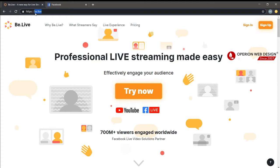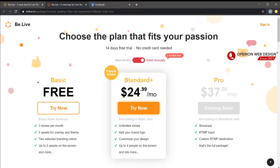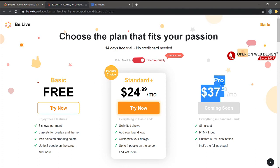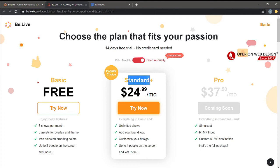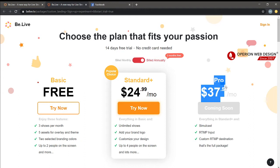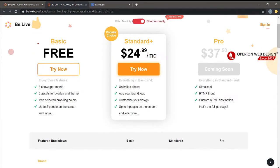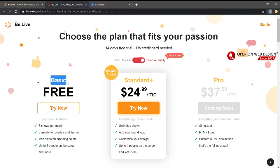This is the Be.Live website. Let's look at the pricing. Here you've got three different plans: the Basic plan, the Standard plan which is $24.99 per month, and the Pro version. Today I'm going to use the Basic free version. The Basic version has some limitations.